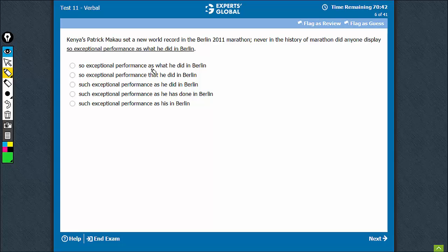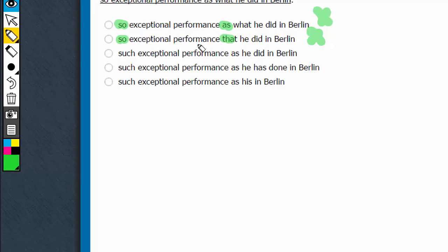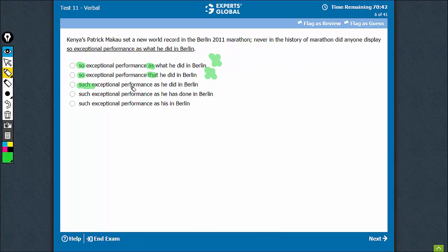"So...as" is not the right usage and can be eliminated. The meaning in such a construction is that 'so' causes 'that' effect — there's no cause-effect relationship here, so this is also not correct. It should be something like "as exceptional as" or "such exceptional performance as" — those are acceptable forms.